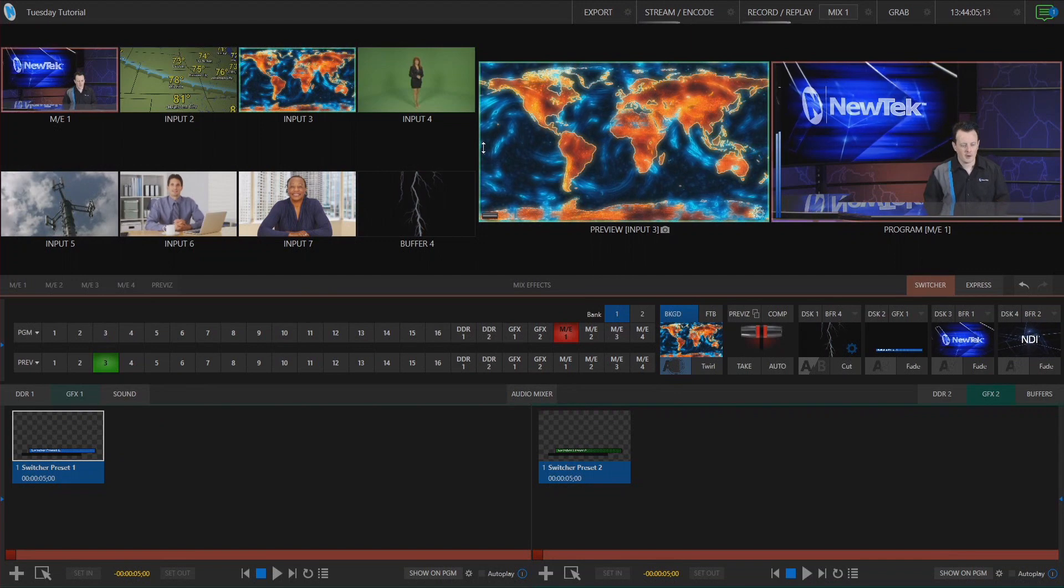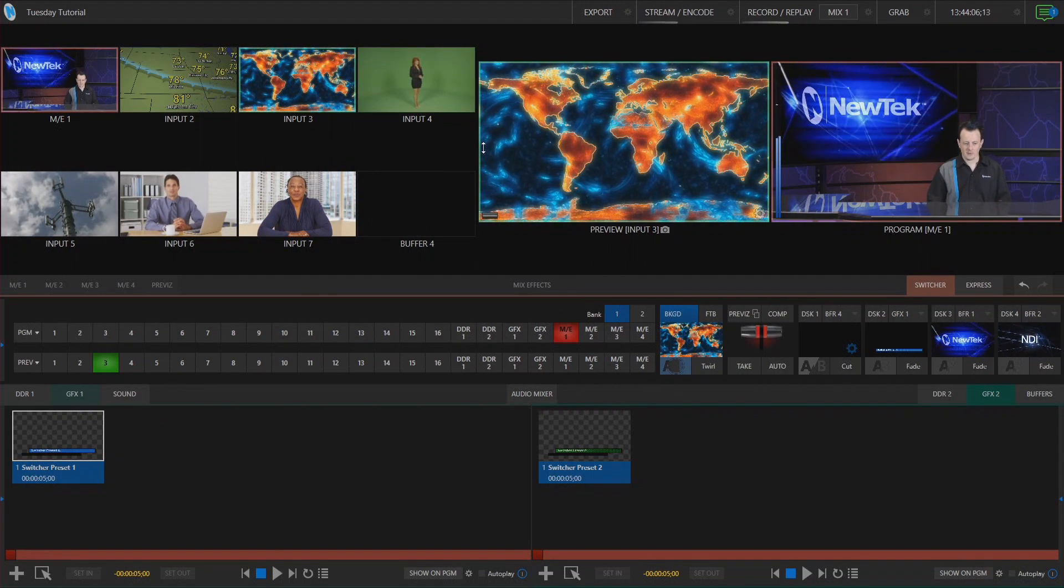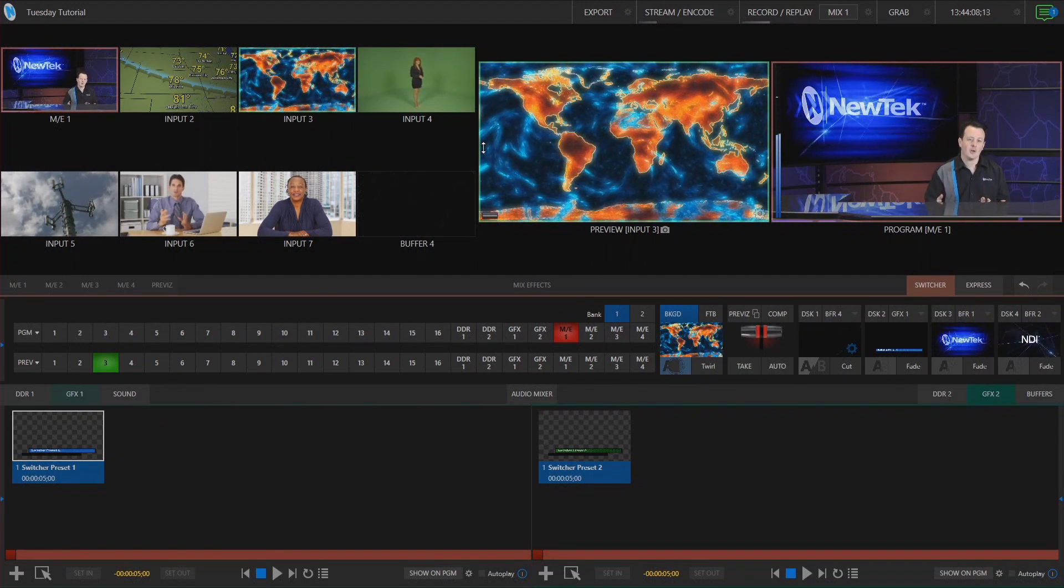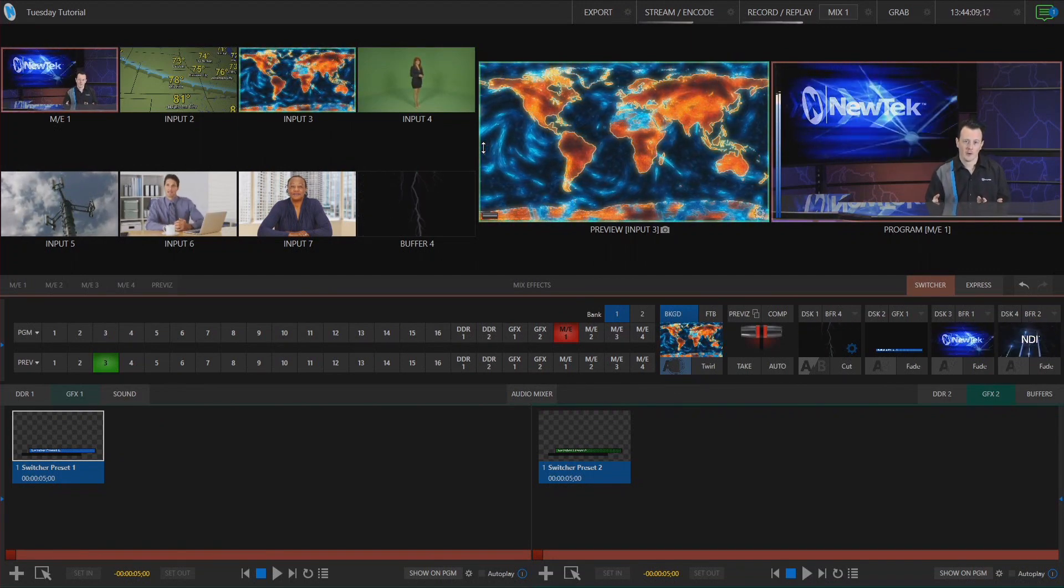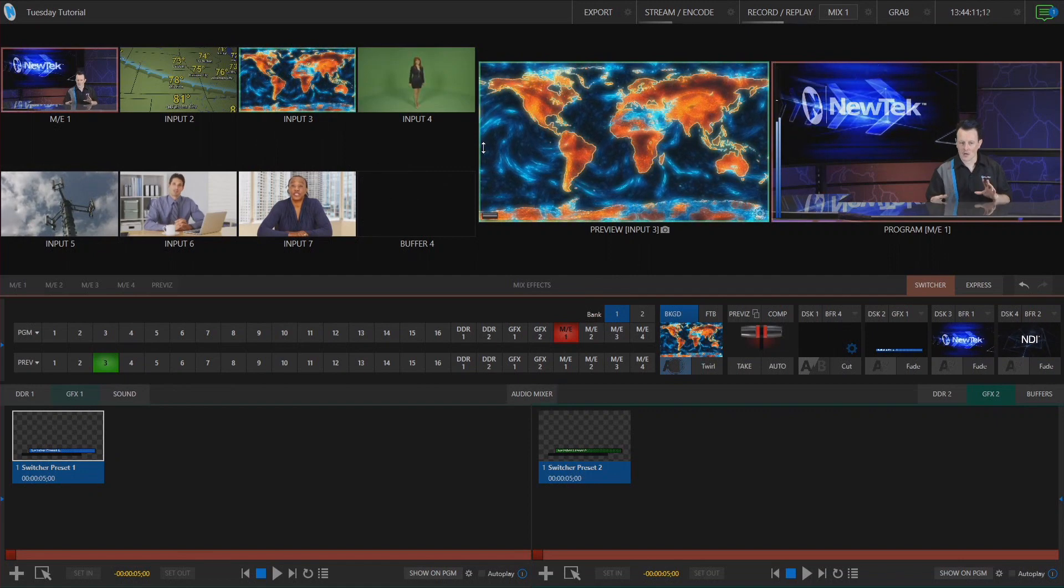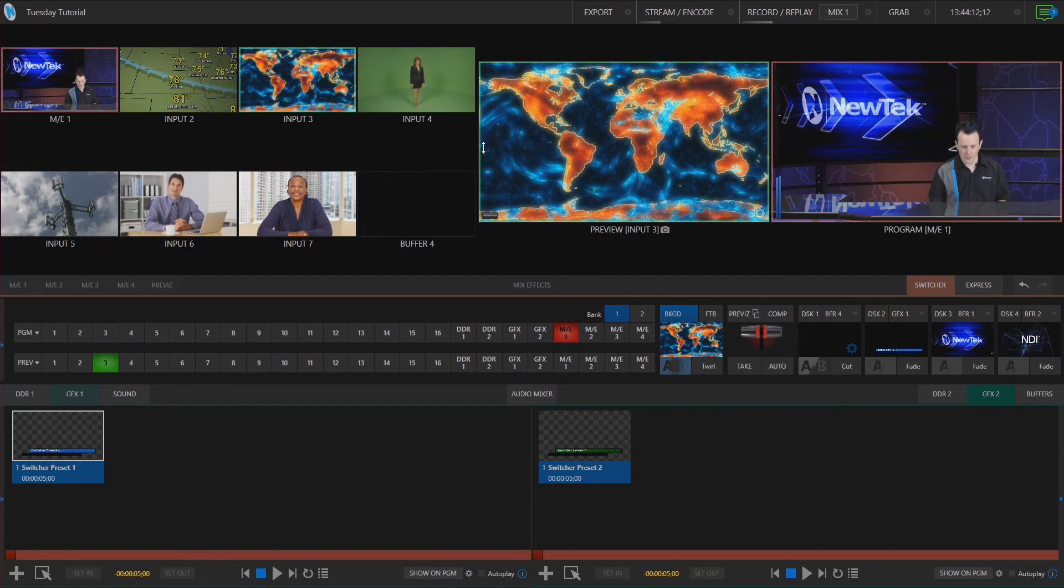Okay so here we are in our TriCaster TC1 interface and the first thing I want to show you is how to save the presets on your program and preview row.